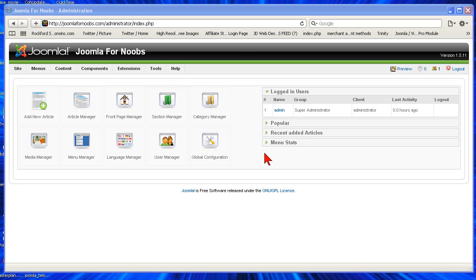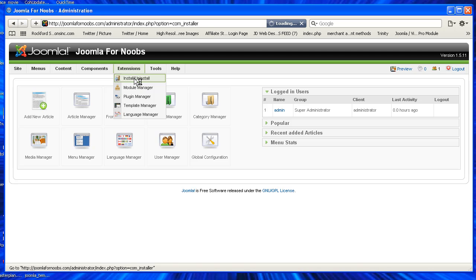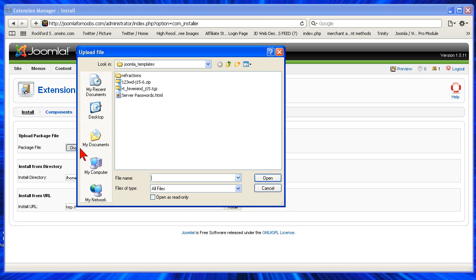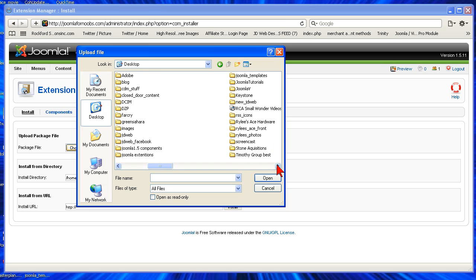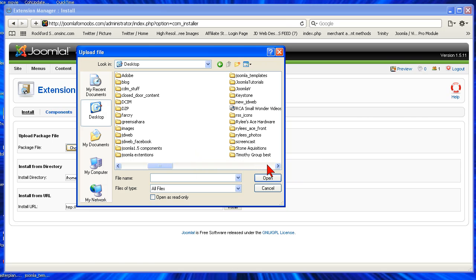What you're going to do is go to Extensions and Install Uninstall. Then you're going to go to Choose File. You're going to have to download this file, but the cool thing is that in my YouTube description and on the video Joomla tutorials, we're going to provide you with a link to the website for this developer.